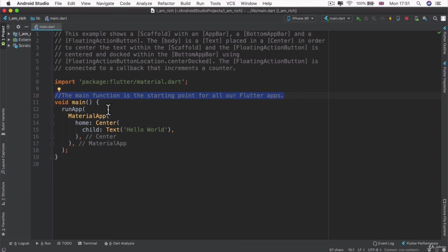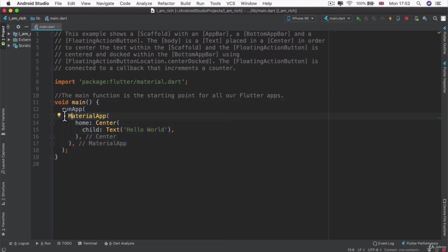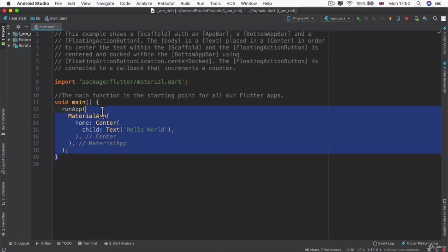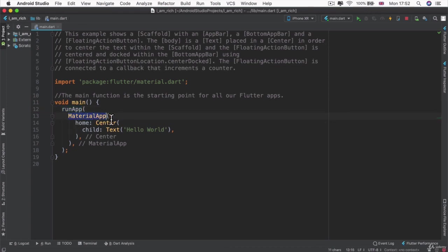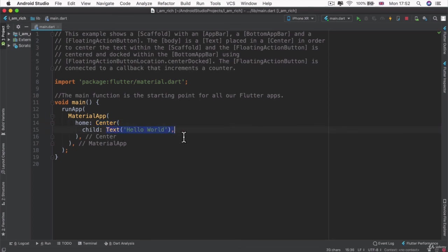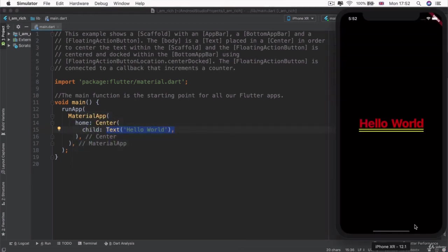And you remember, ah, I know, this is the starting point for all our apps. The first thing that happens when we launch our app is it looks inside this main function to see what it should do. And it tells it that it should run an app. The app that it should run is a material app. And the material app will have a center widget, which helps you to center this text widget on screen. And that's how we end up with something that looks like this.